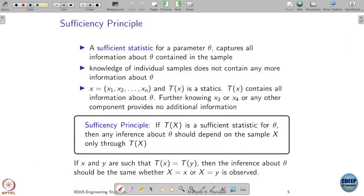Now talking about the sufficiency principle. Recall that by the sufficiency principle we are trying to say that when I reduce my data, does it capture a sufficient amount of information in the best possible way about my parameter theta?